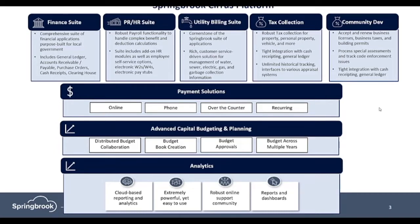We also provide advanced capital budgeting and planning, allowing for distributed budget collaboration, budget book creation, and budget approvals.